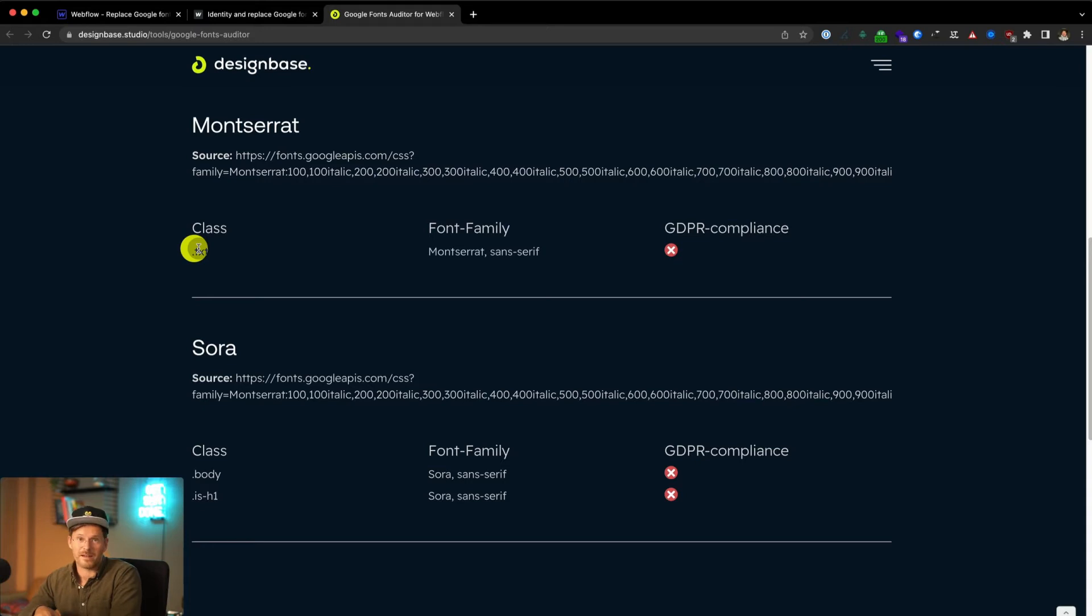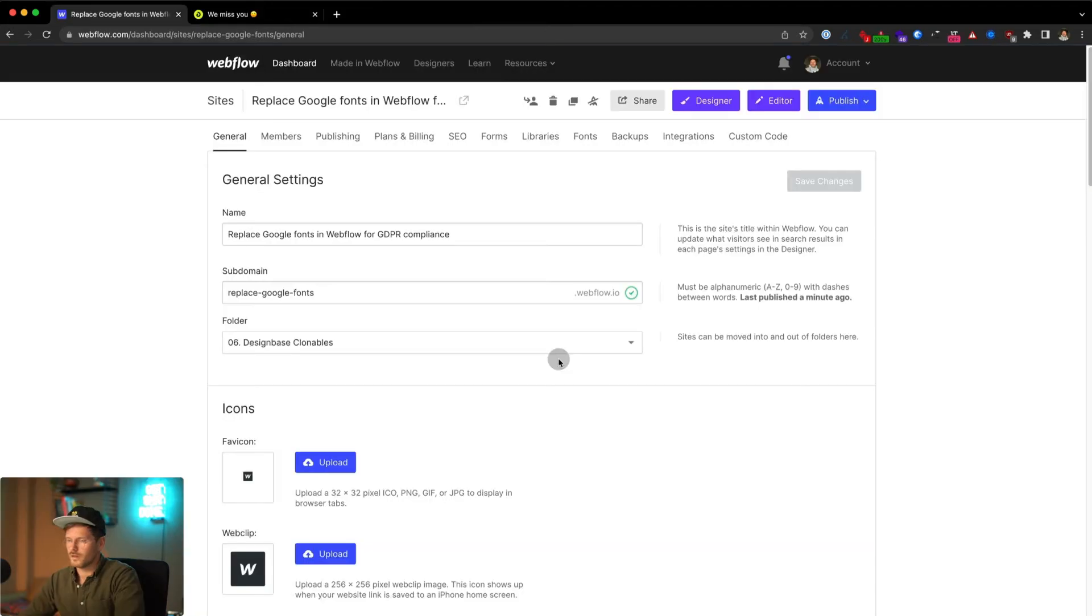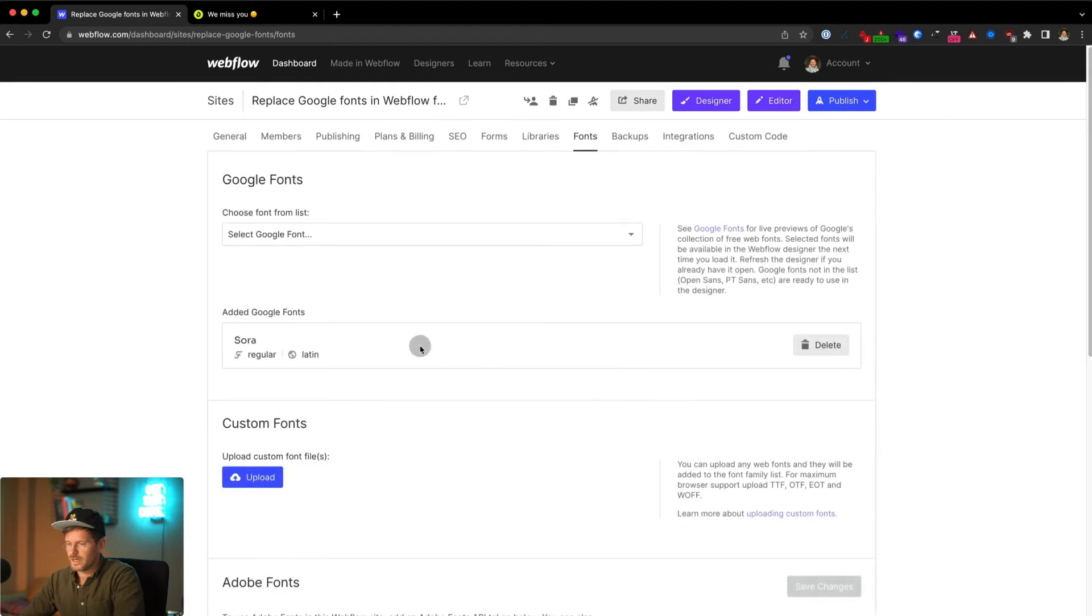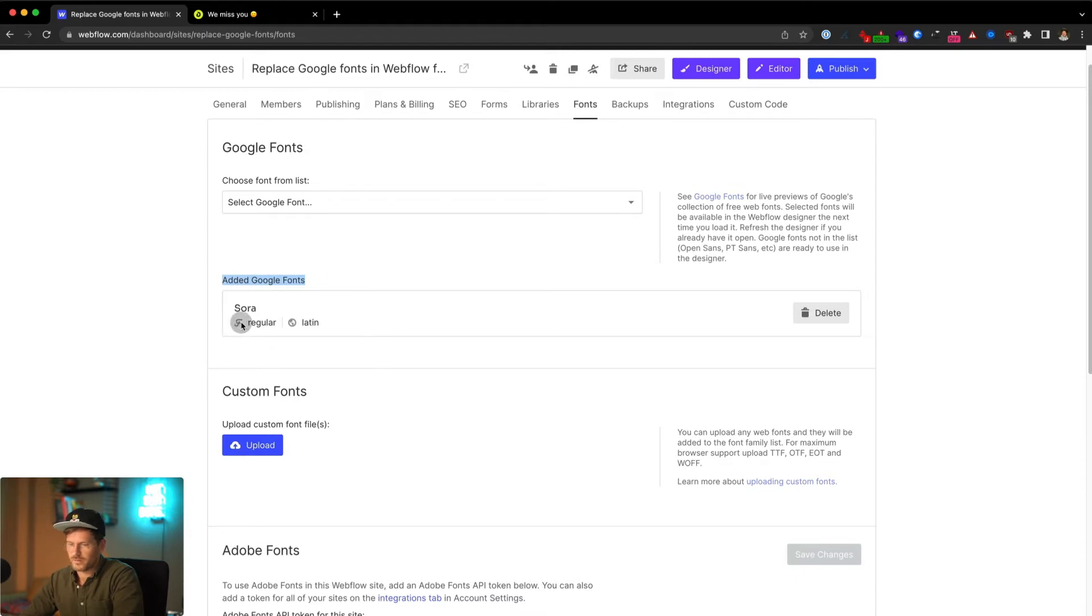Let's head back to the designer and backend of the website so I can show you how to replace them. First of all, go to your site settings to the fonts tab and have a look if any Google fonts are installed. You can see here's a Google font installed. Keep in mind which font weight you were using, it's regular, and delete it.